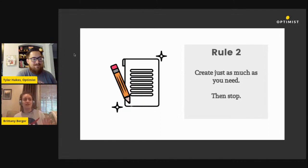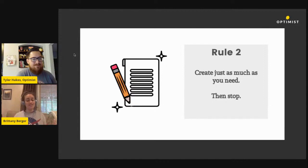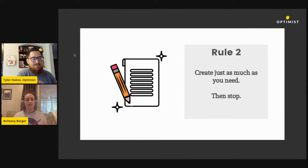And instead of creating new content that would just drown out that good stuff, focus on expanding its reach and remixing it and repurposing it and stuff like that.